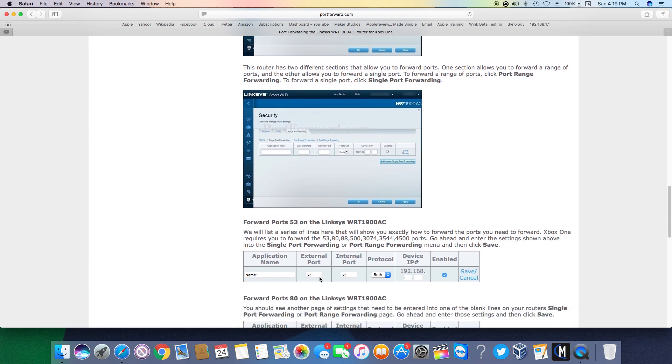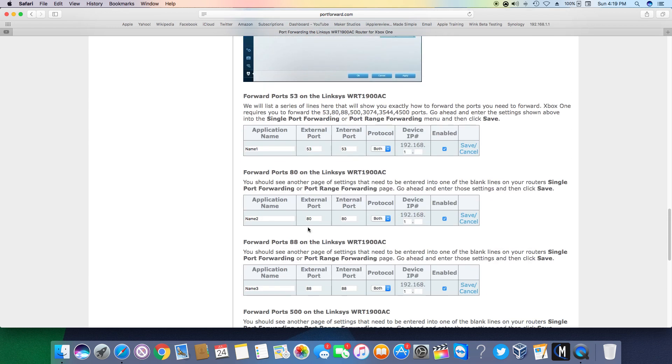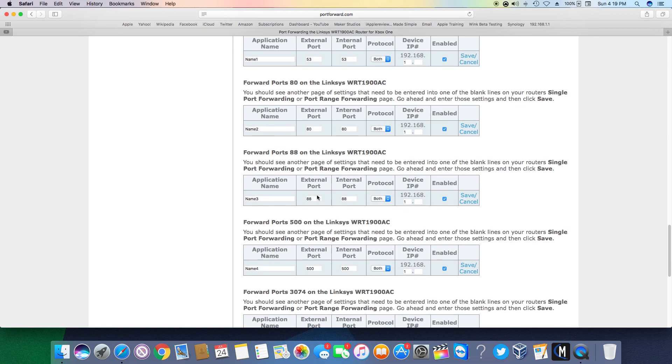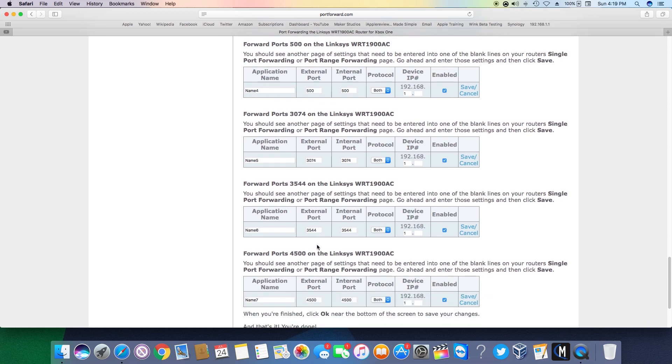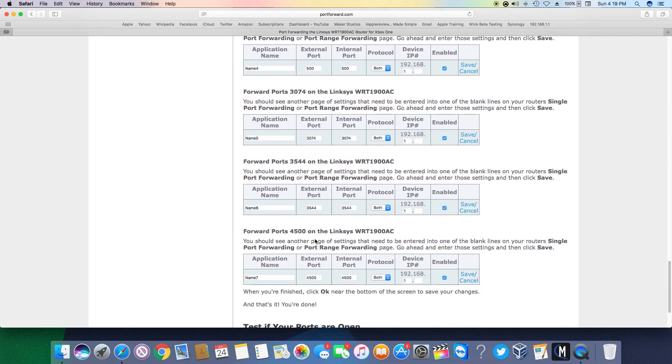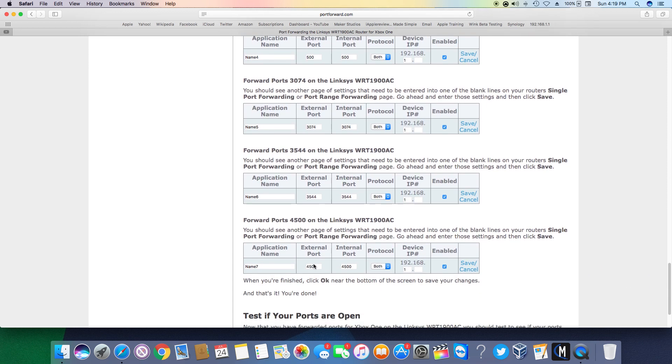So you're going to want to open up 53, 80, 88, 500, 3074, 3544, and 4500.